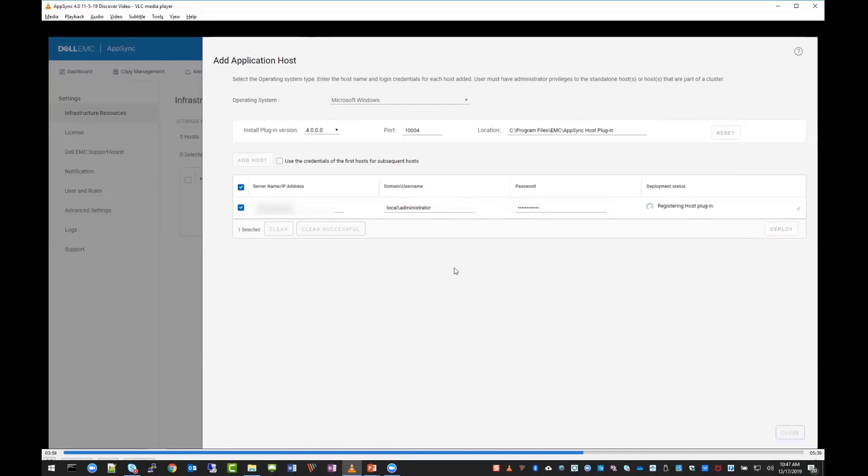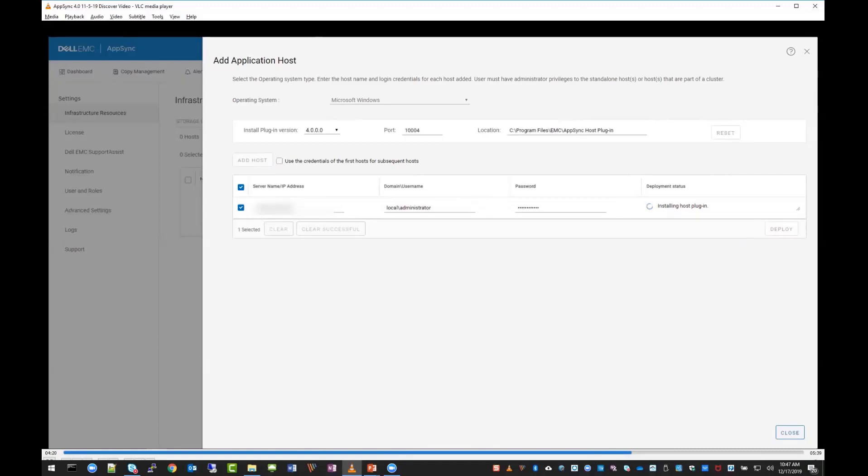Hit deploy, and you'll see the deployment status - registering, connecting, etc. This usually takes a minute or two to run. I've just sped up the video a little bit so we don't have to wait. We've got a green checkbox that everything ran successfully.